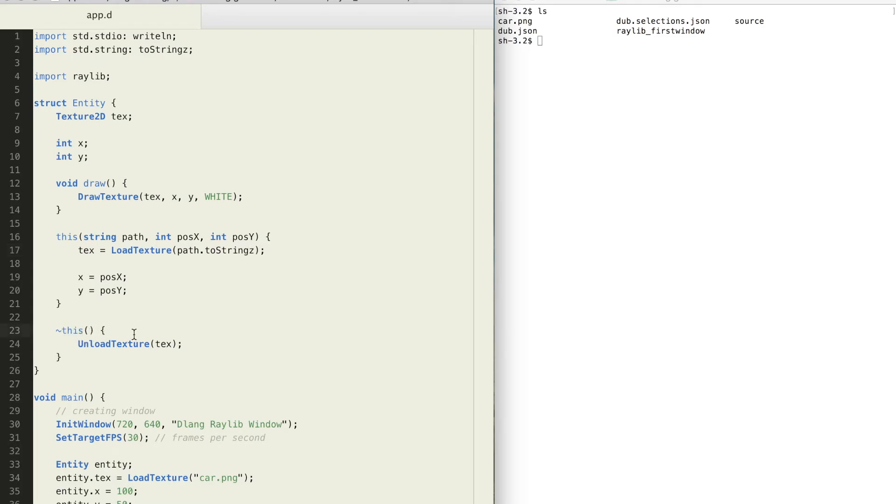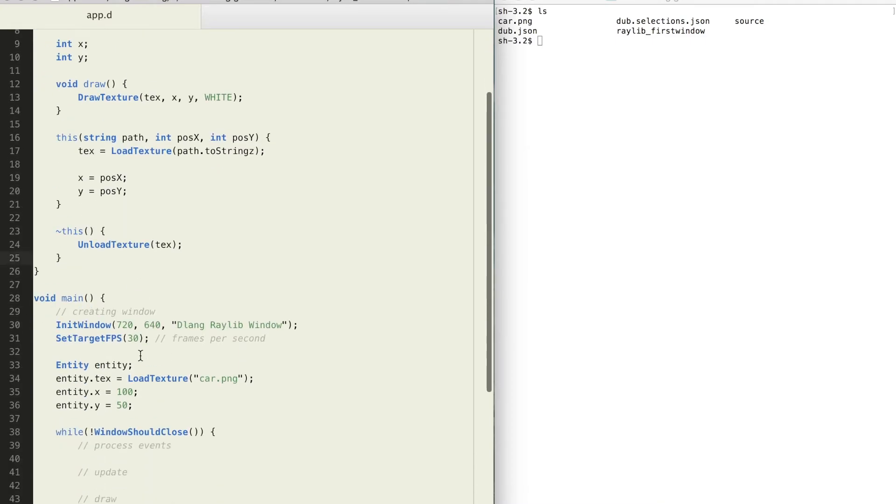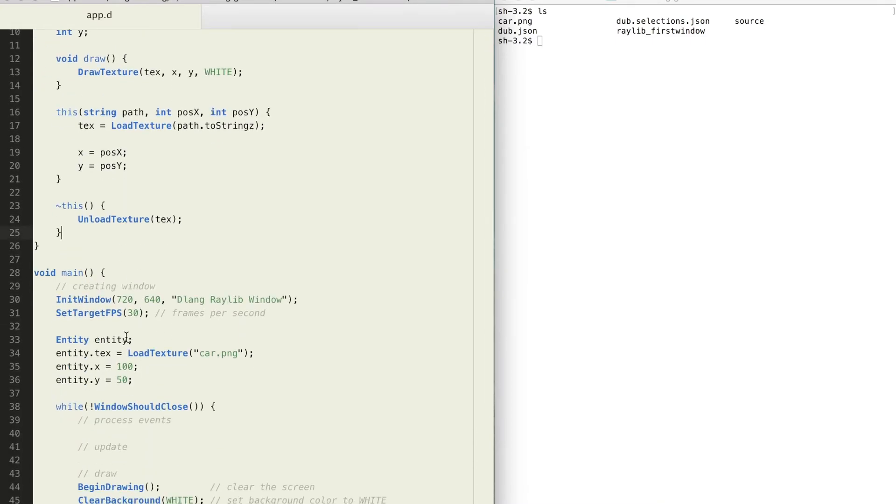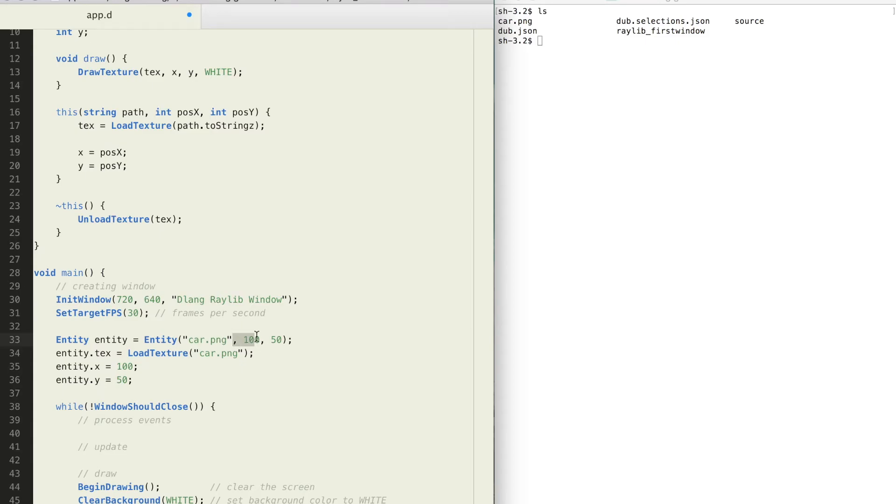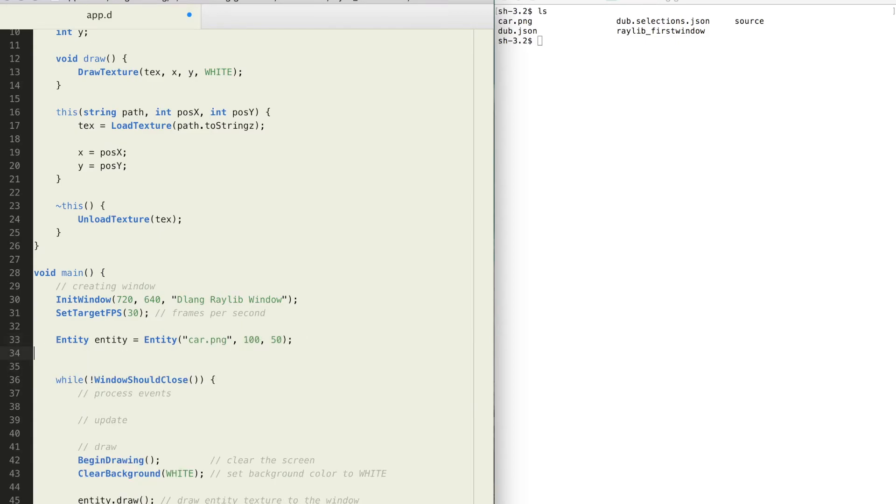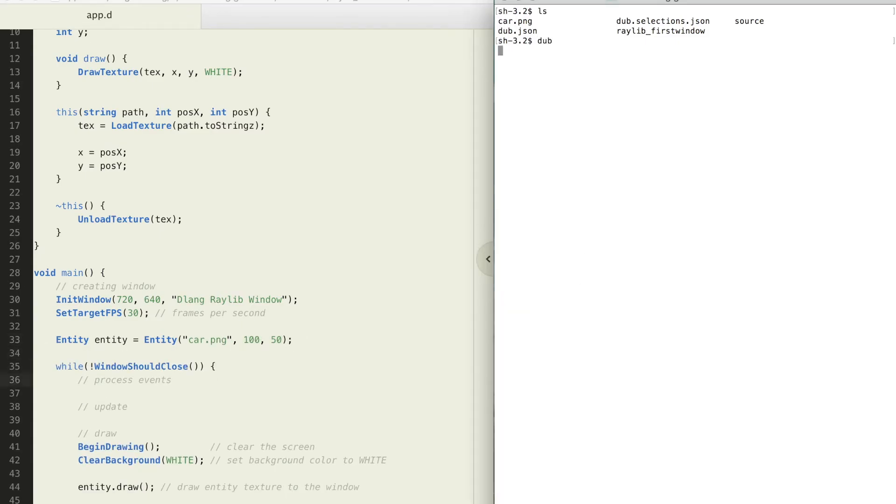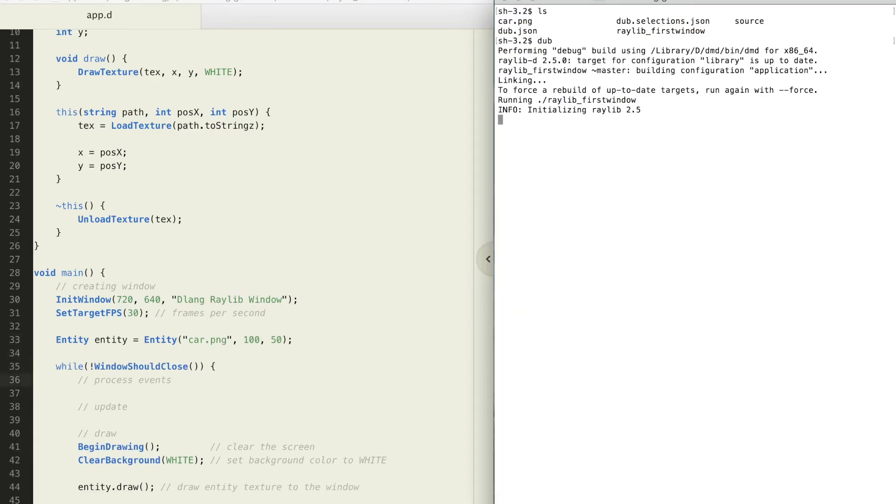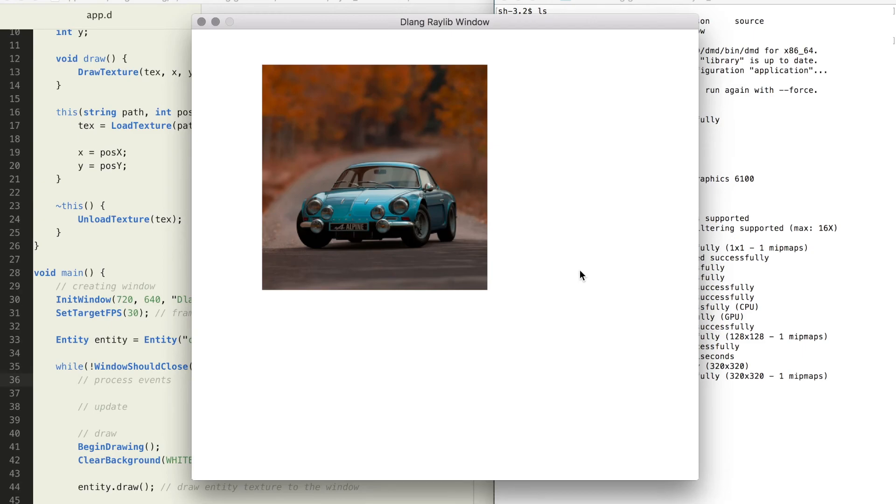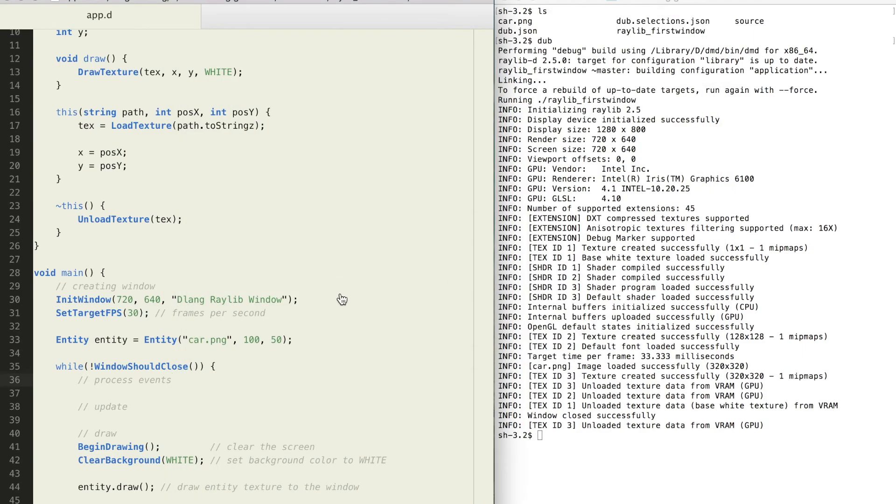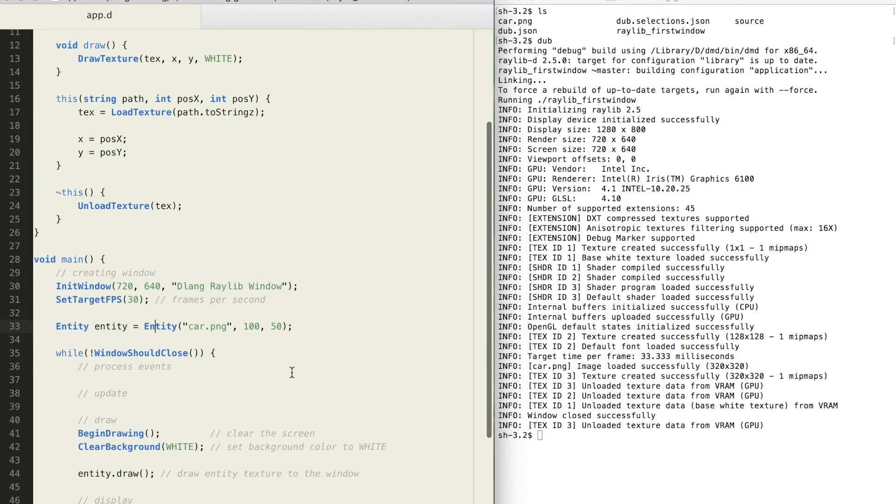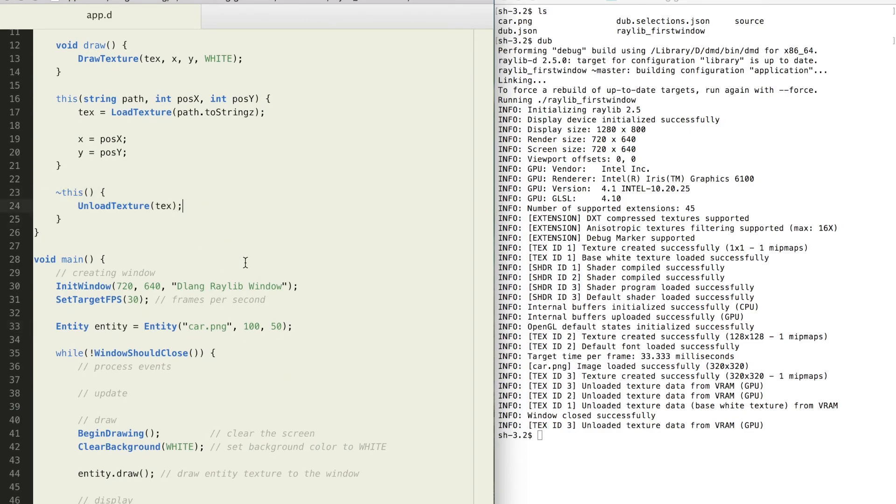Let's rewrite our code. This time we can directly invoke the constructor by typing out the struct name and inside the parentheses we need to specify the arguments in the same order as in the constructor. Compile and run. And when we quit our program before entity object is destroyed, the destructor function will be run and it will free the texture memory. And this will happen with every entity structure object you create.